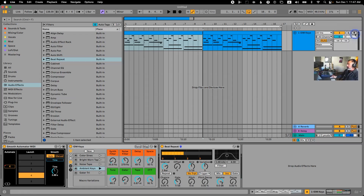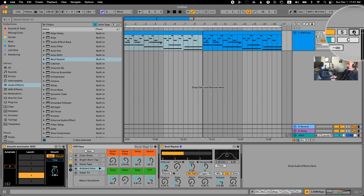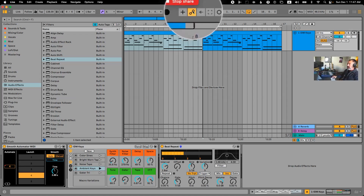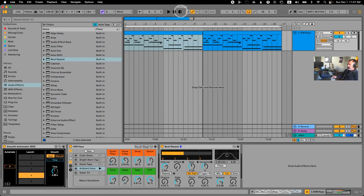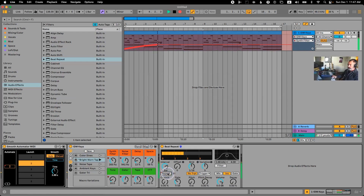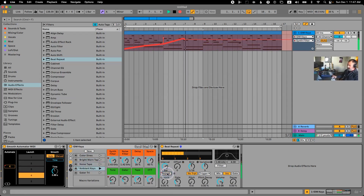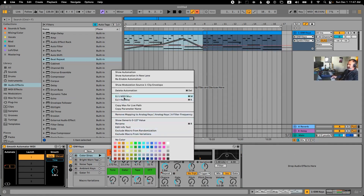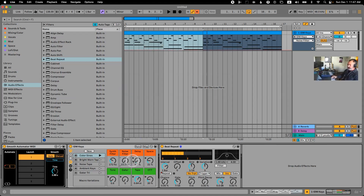I'm going to turn off the arming of the track because I don't want to record any clips — I just want to record automation. I'm going to make sure the automation is armed, this needs to be on, and now I'm going to hit record. You can do it manually. That's probably taking over the undo history, but it doesn't matter.